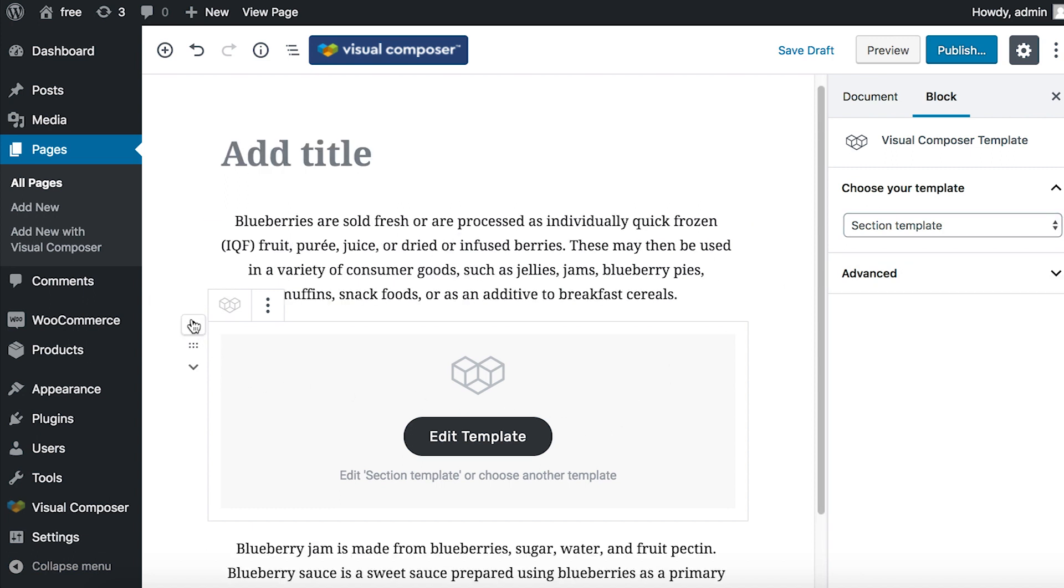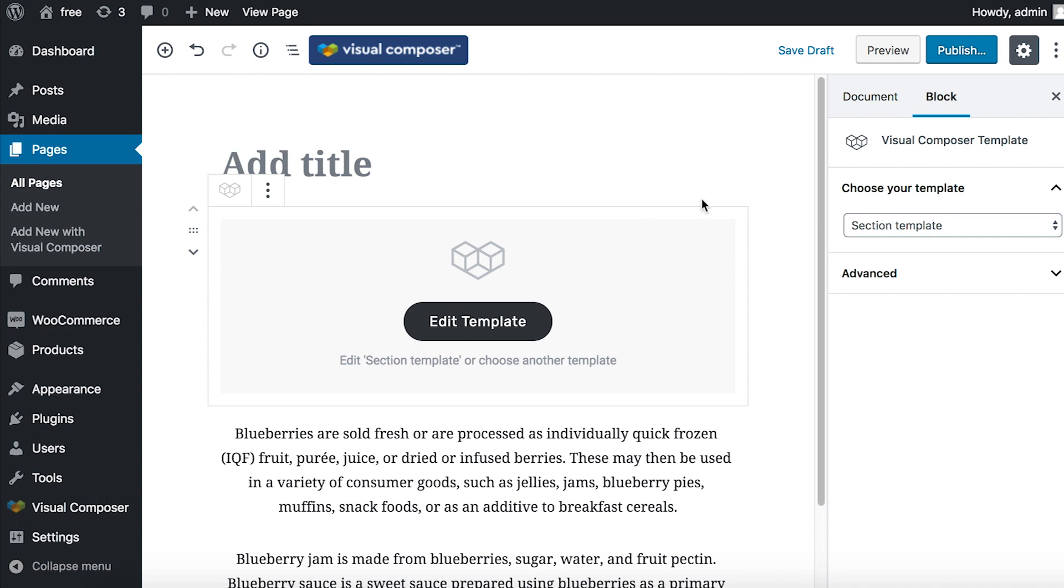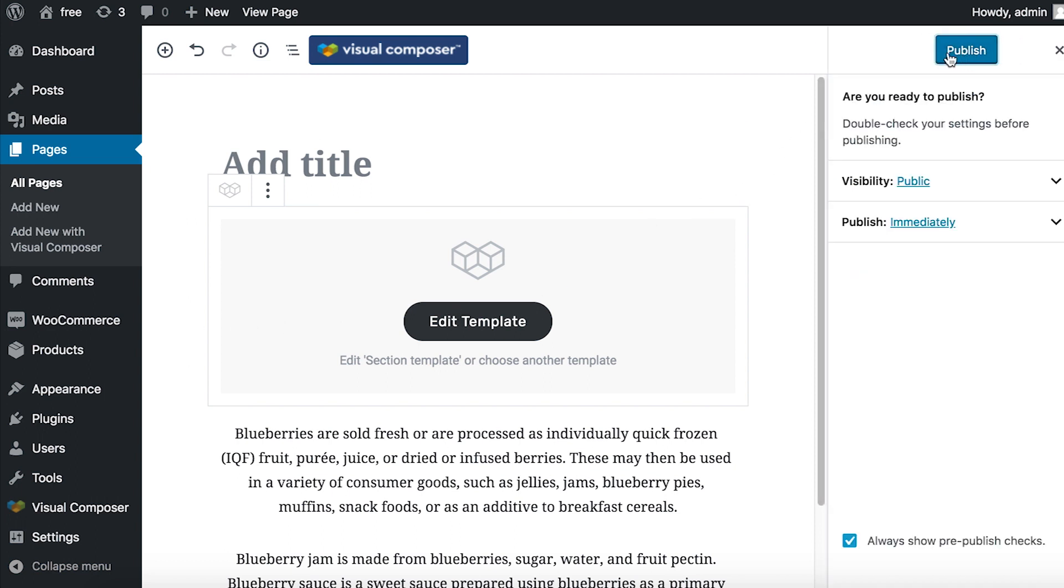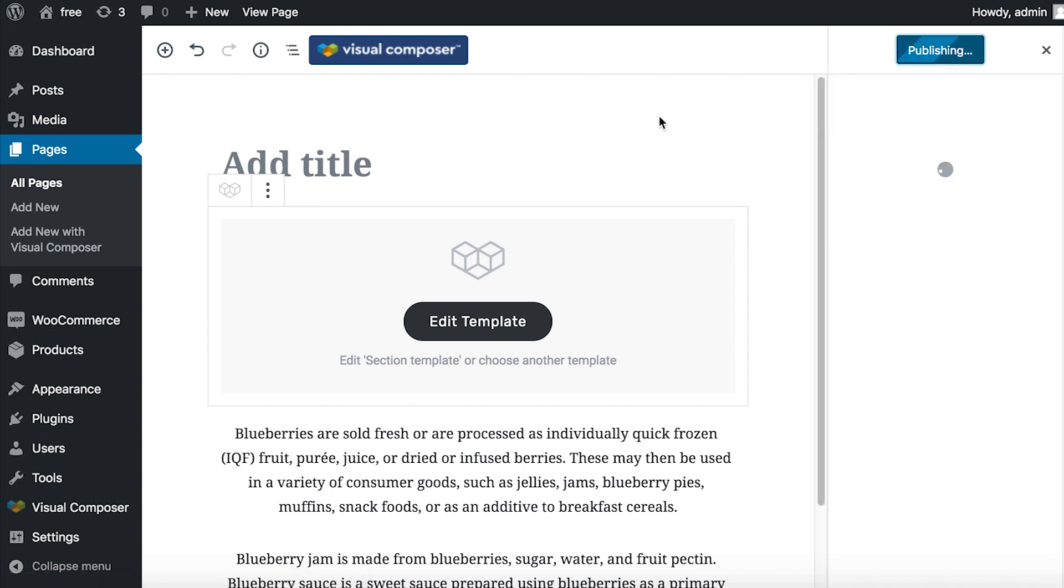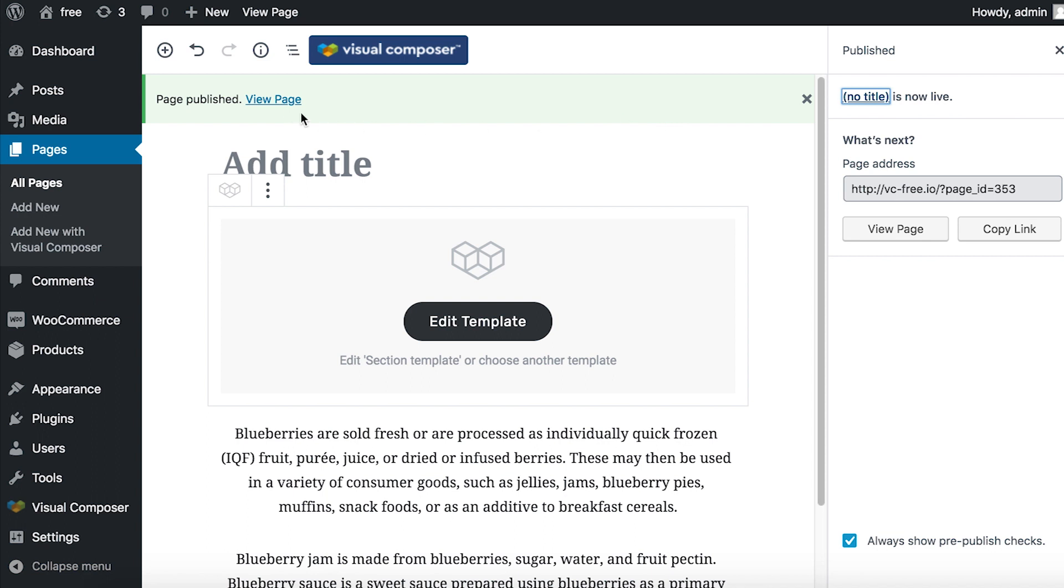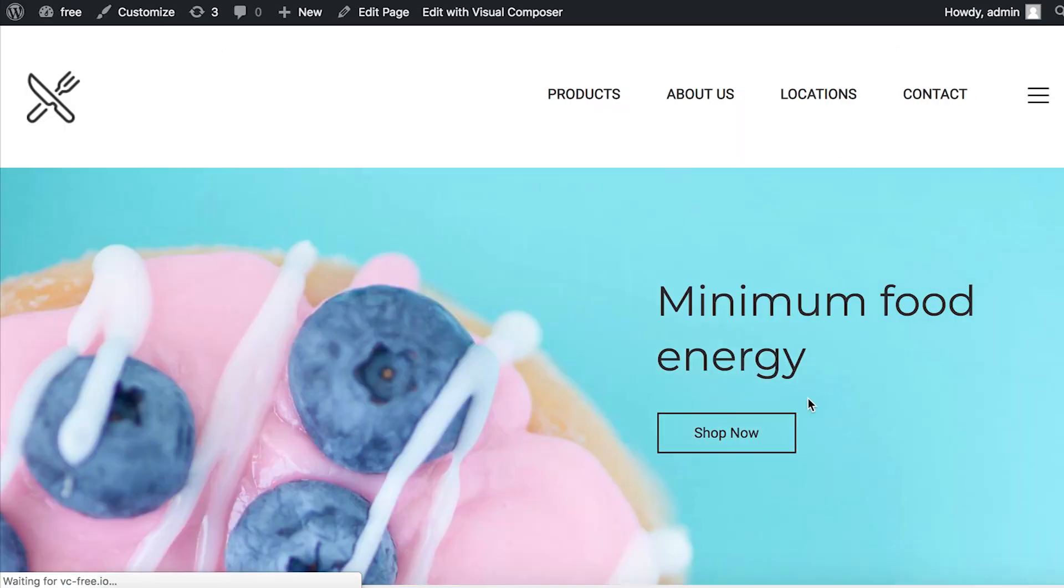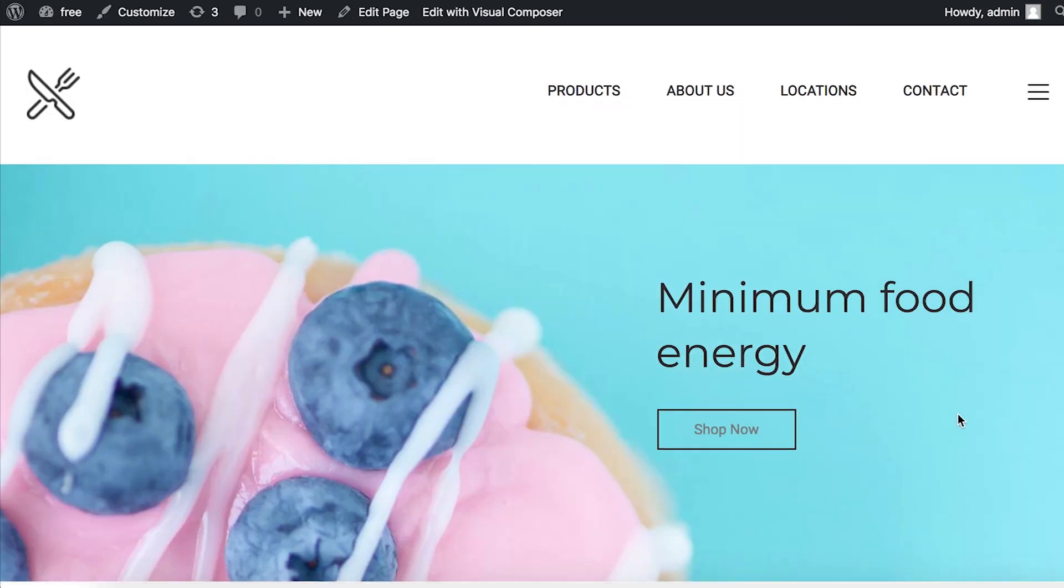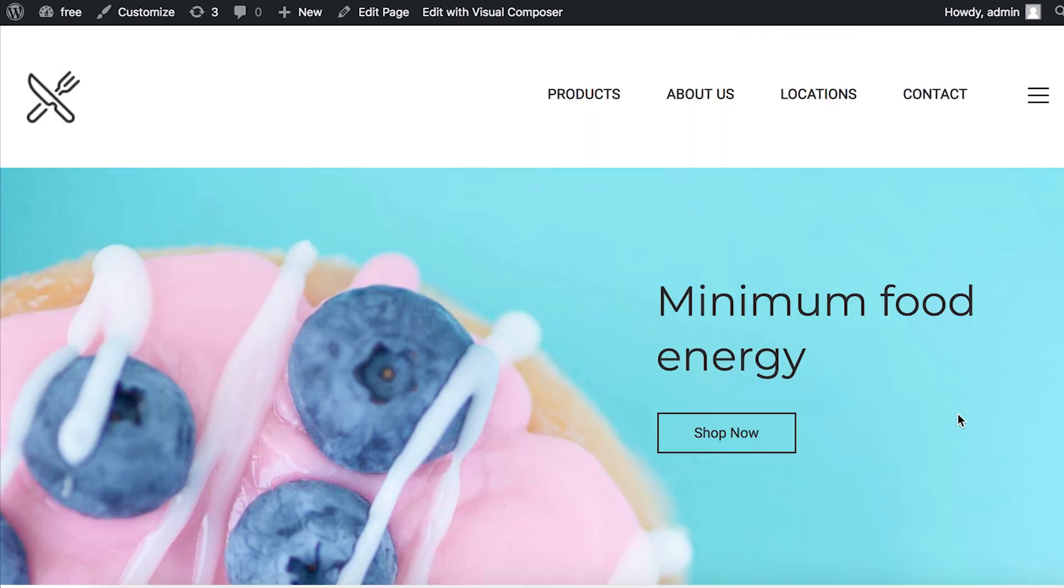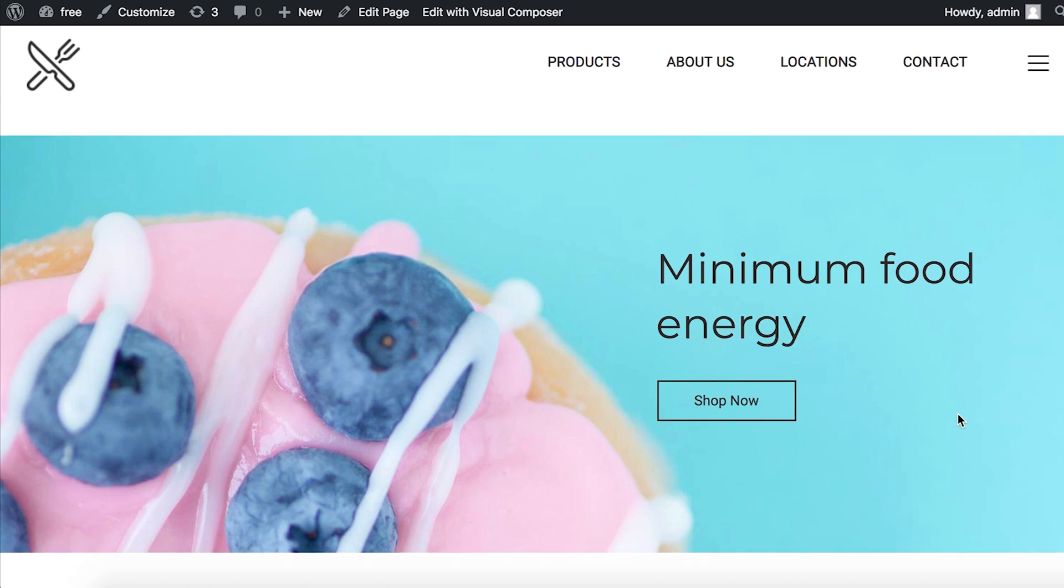Let's move it to the top and check how it looks. And here's our template exactly like in Visual Composer.